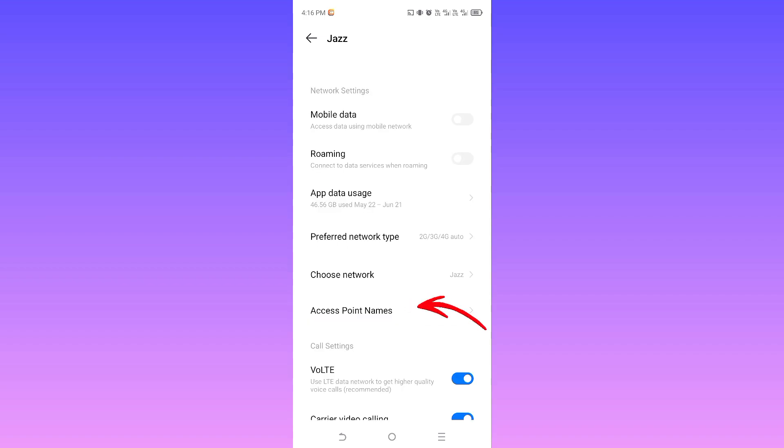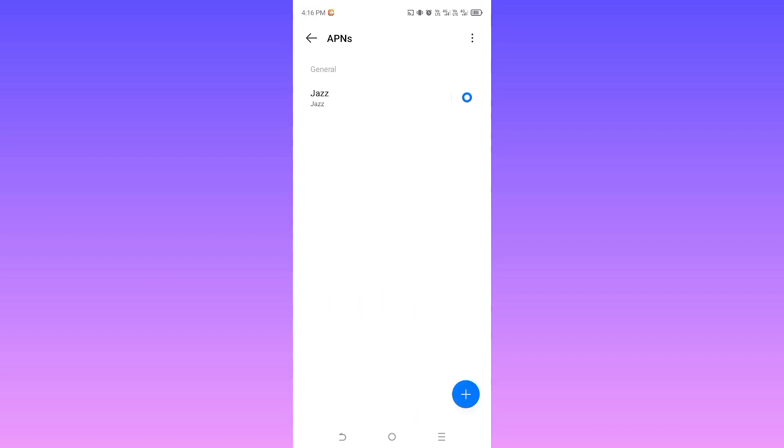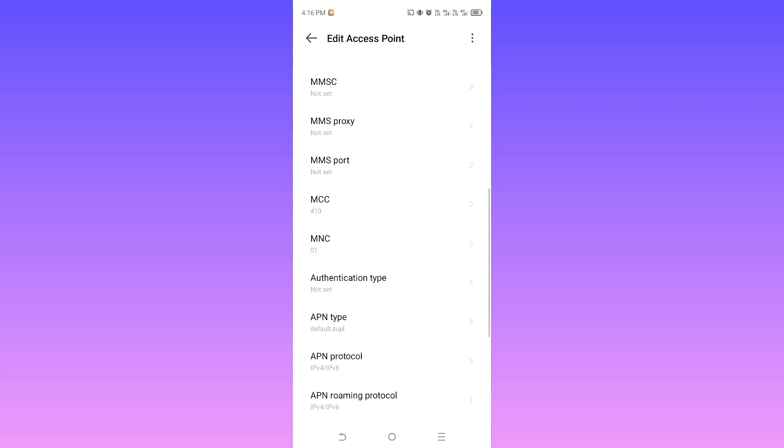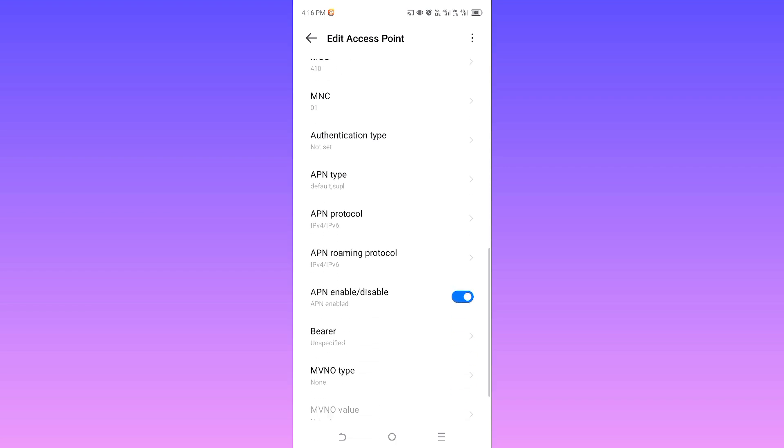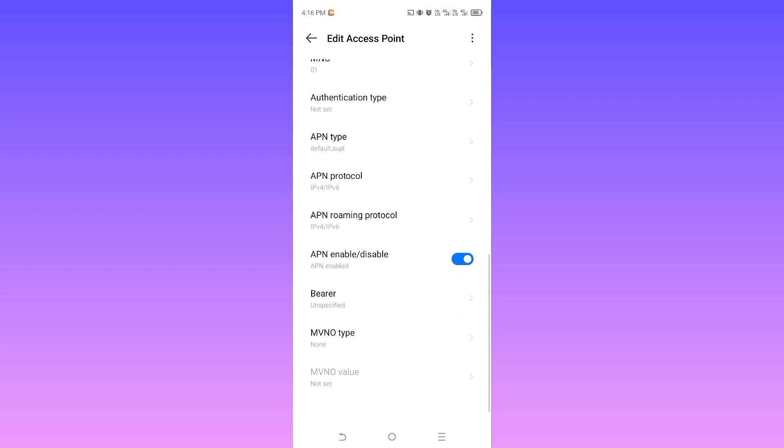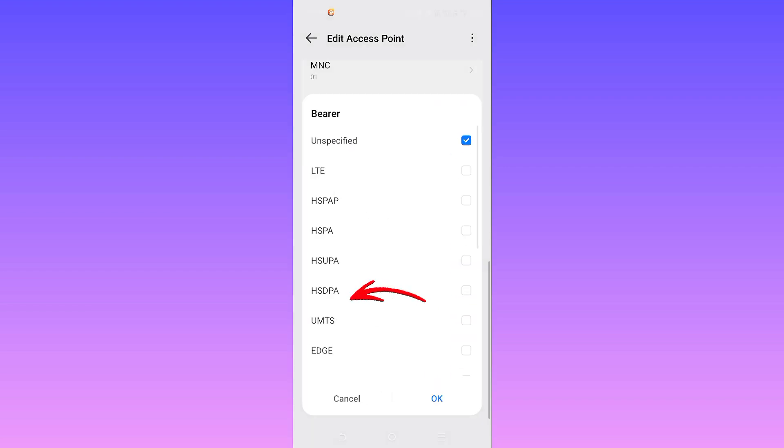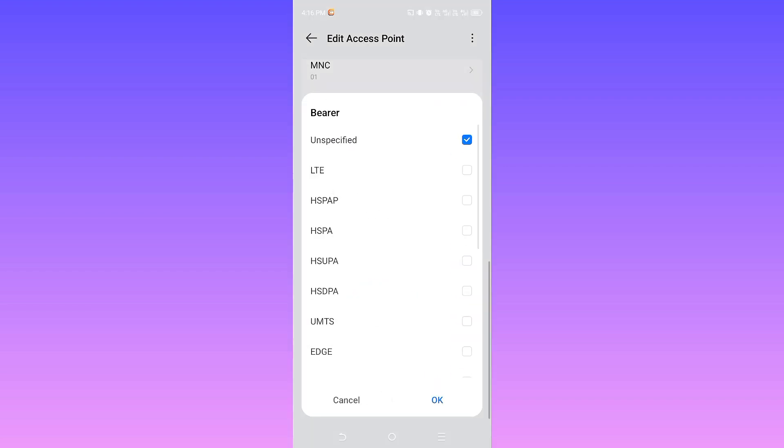Now select again the same SIM which we are using for internet. Now scroll down carefully and here you will see an option Bearer. Tap on the Bearer option.